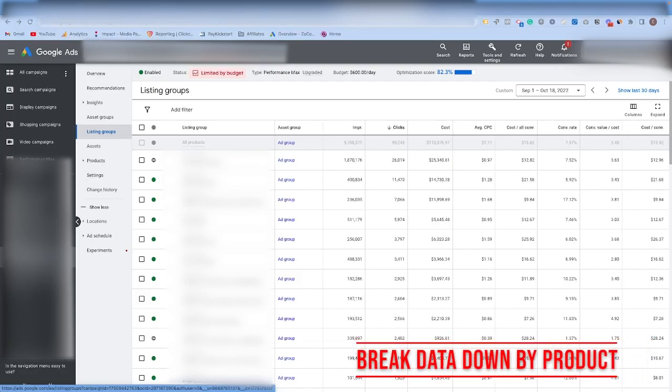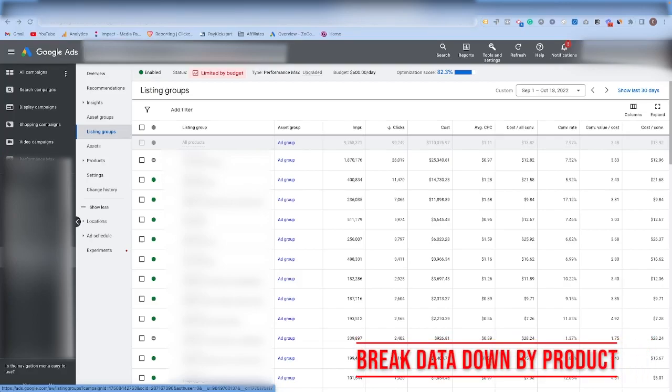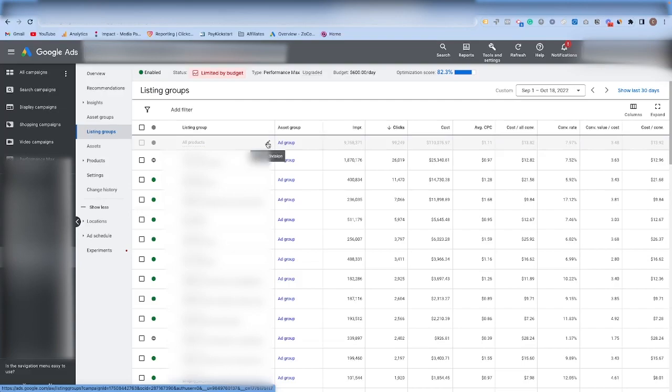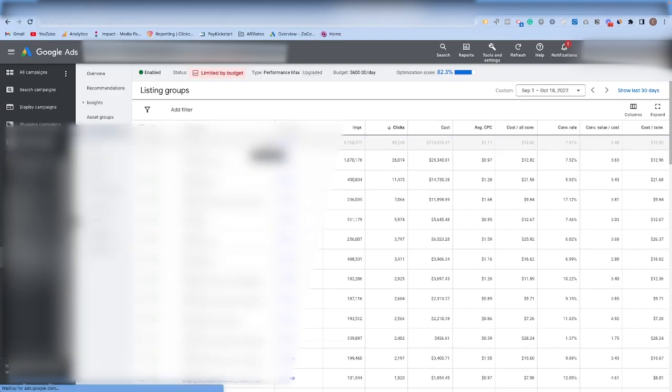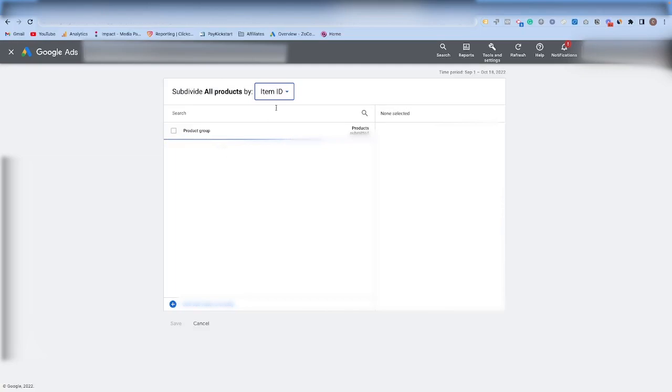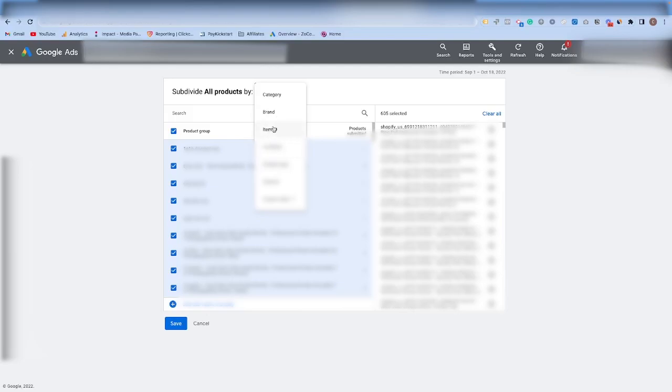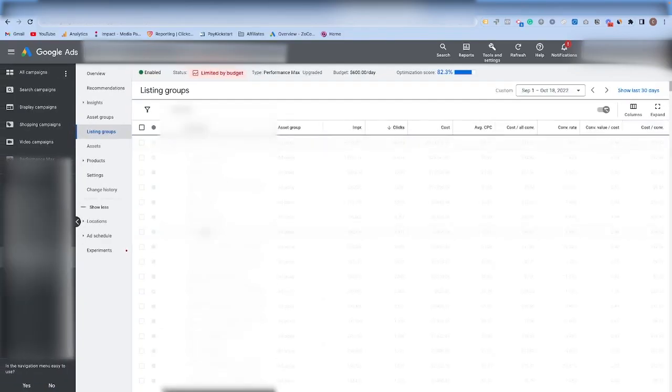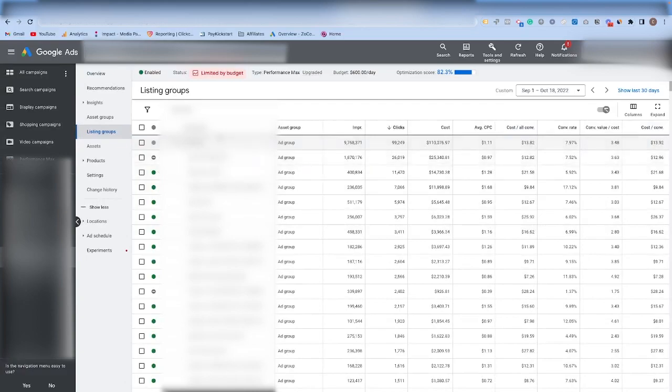Tip number four is to break out your product listing groups by specific products, so you can see performance and pause low performing products. How to break these out is if you come into Performance Max and then listing groups, and then you come to all products, if you click this little pencil and add a subdivision, it will allow you to then go through and add subdivisions for each of the items inside of here. You can go through and do it by item ID, brand, condition. Typically item ID is the one that I like to do, but it depends on how your feed is set up.